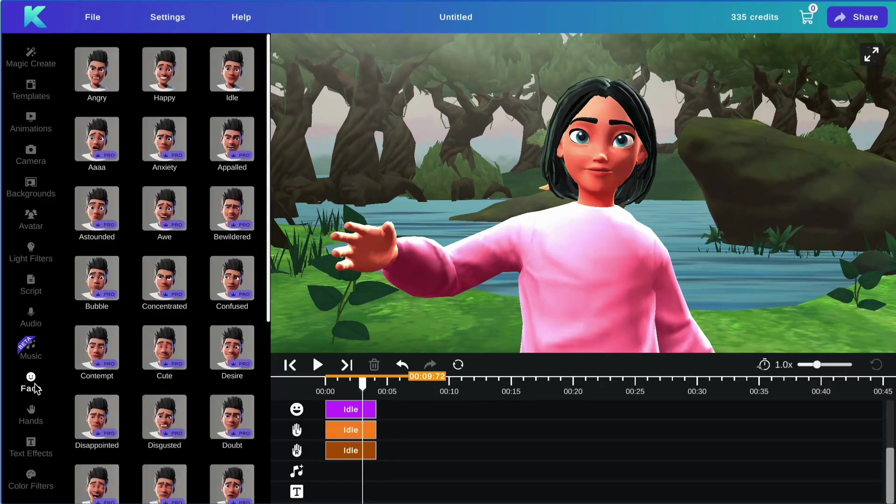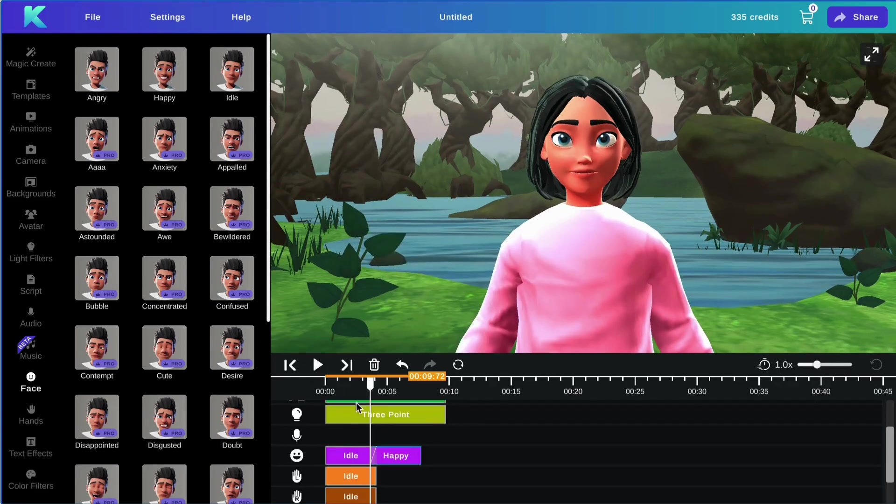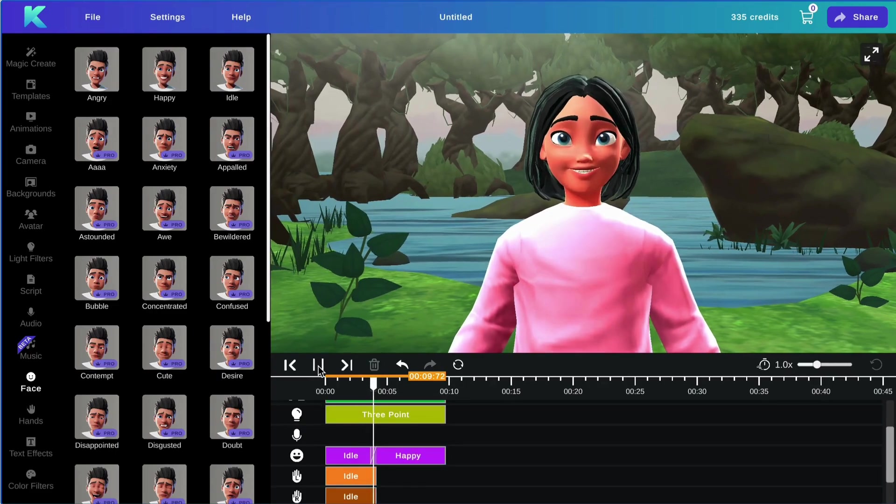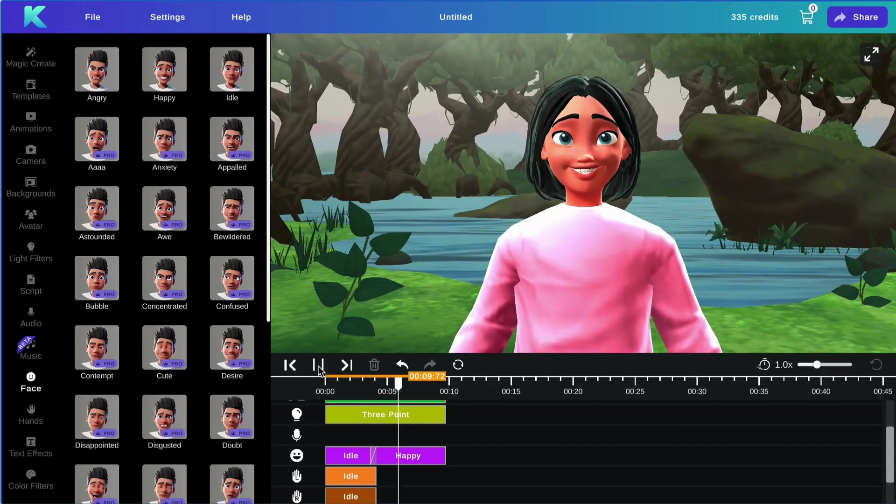Next, we will go over the facial expressions feature. To add a facial expression to your avatar, simply select the expression you would like to use from the menu. It should automatically transition onto your tracks. Feel free to extend as desired. And there you go.